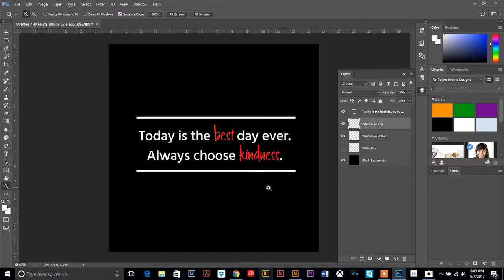Hopefully this helps! Those are the three main things you need to make social media graphics in Photoshop: text, lines, and an outline box. If there's something else you're having trouble with, shout out and let me know and I can walk you through it. I can't wait to see all your pretty quotes and graphics — have a fantastic day!